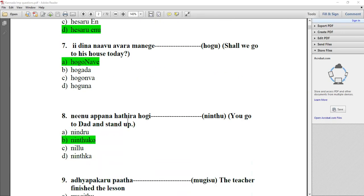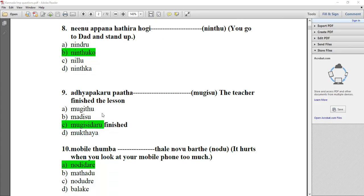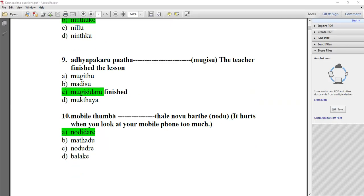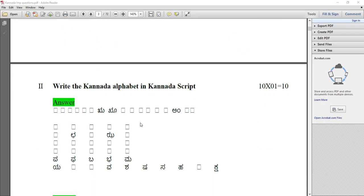Question number eight: NINU APPENA HATTIRA HOGI — you go to dad and stand up. The best answer is NITKO. Question number nine: PADAYA PADARU PADARU PAD CARA DASH — the teacher finished the lesson, meaning 'finished it'. PADARU NOVU PARUTHA. MOBILE NORDU DAARE — if you look at the mobile phone too much, you may get a headache.